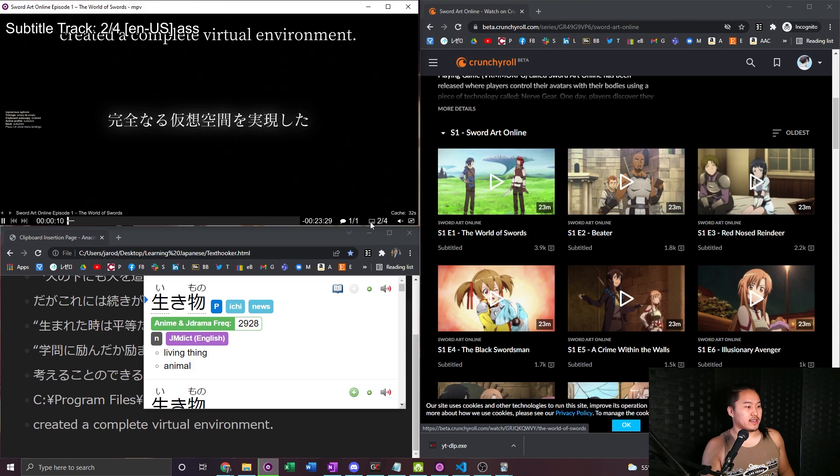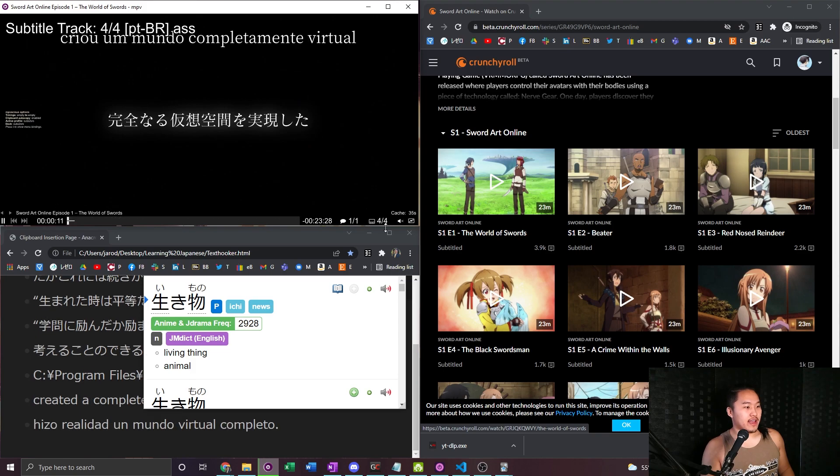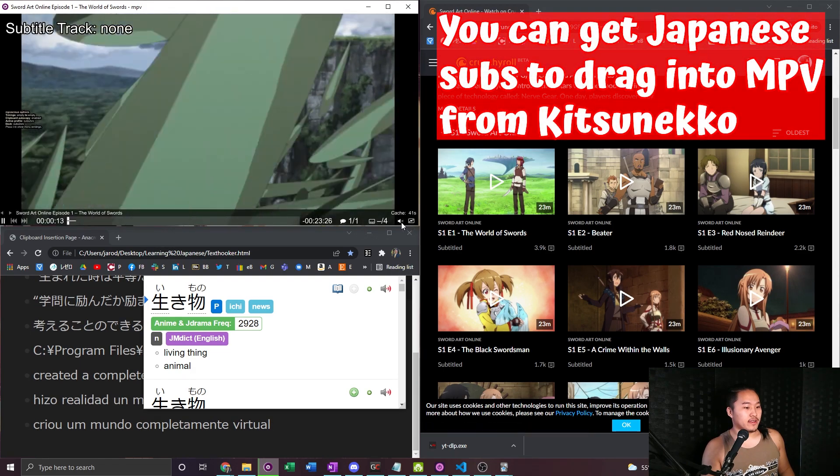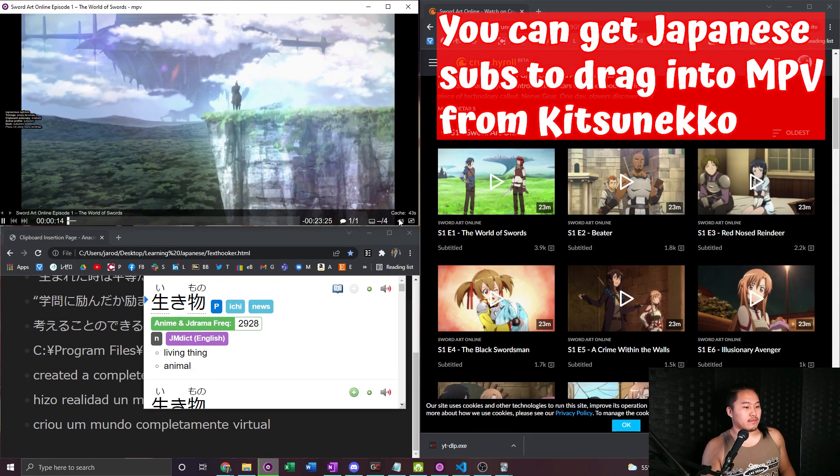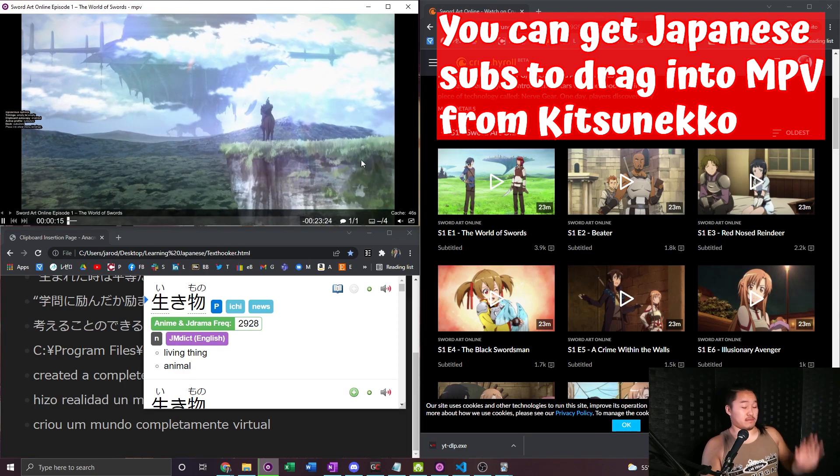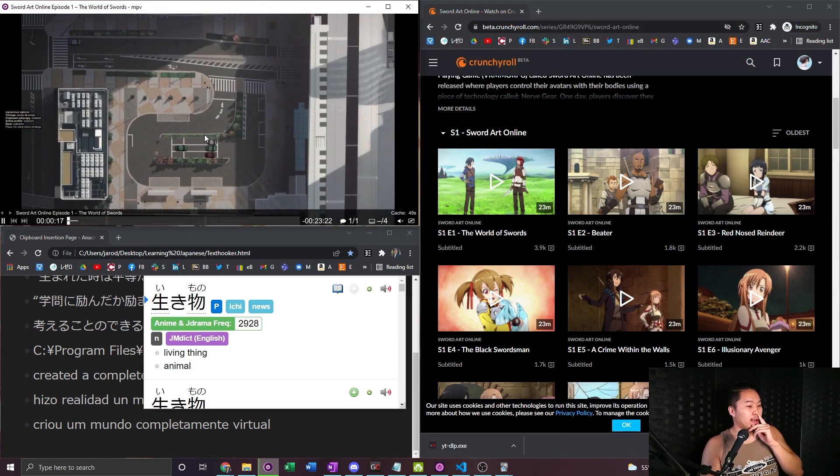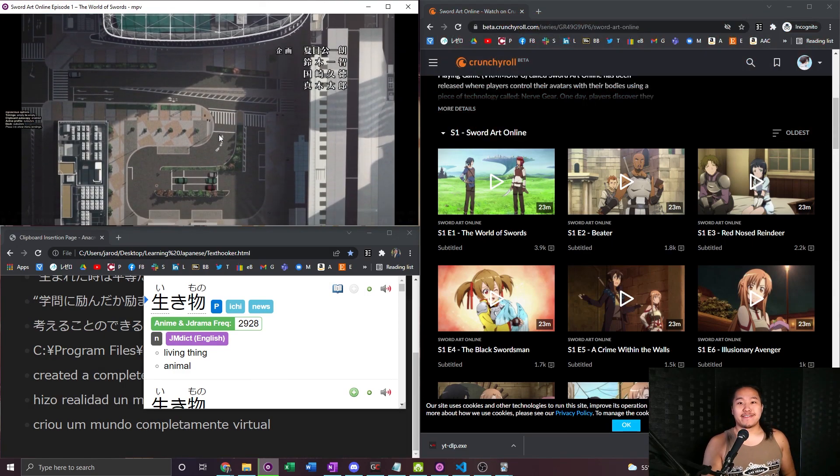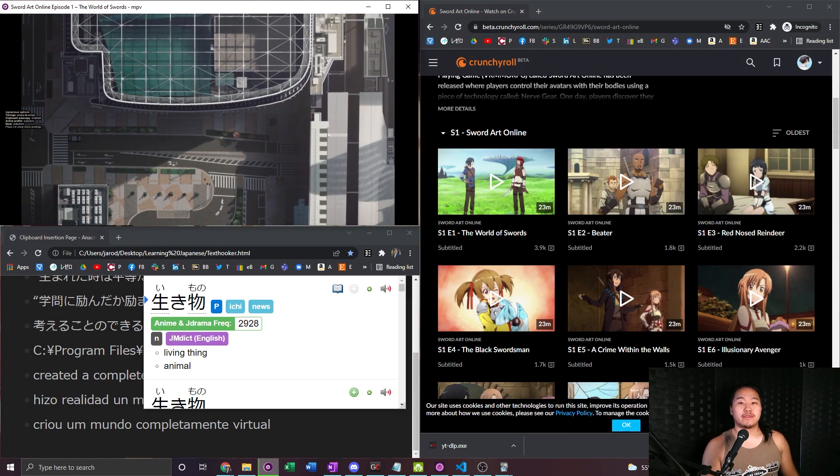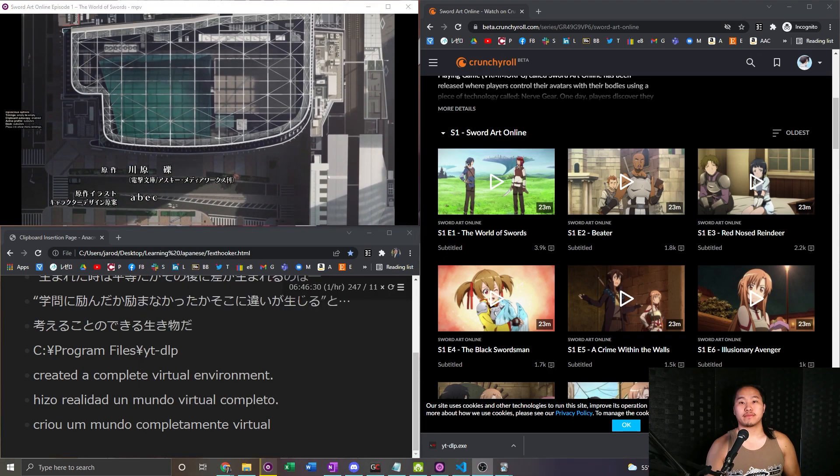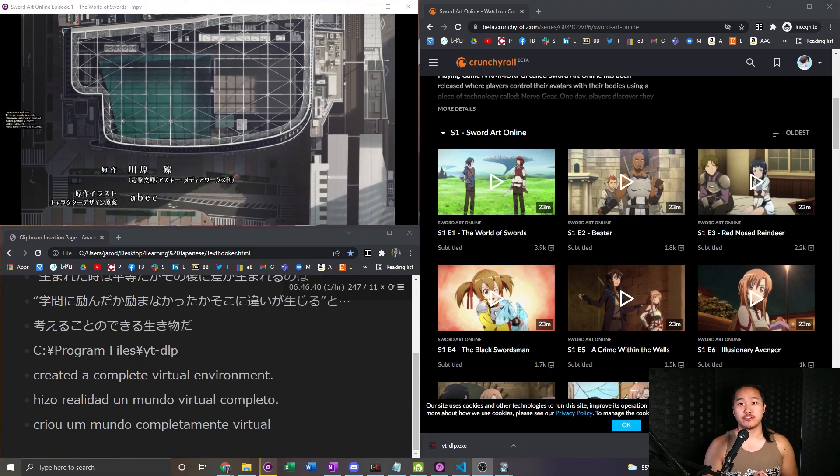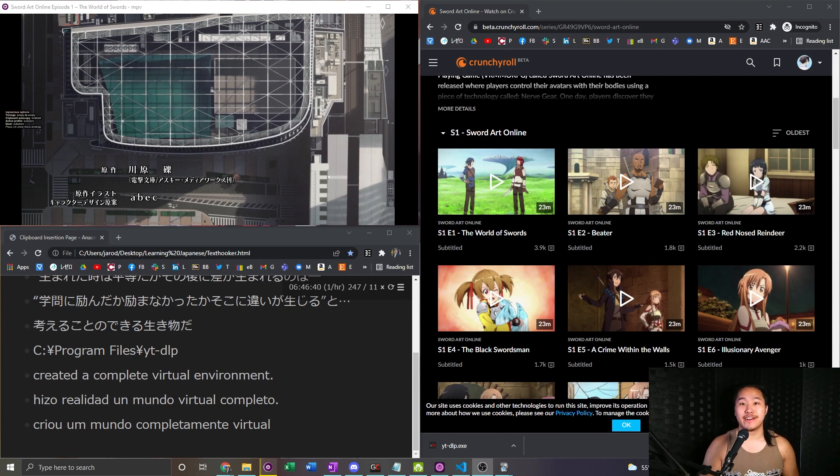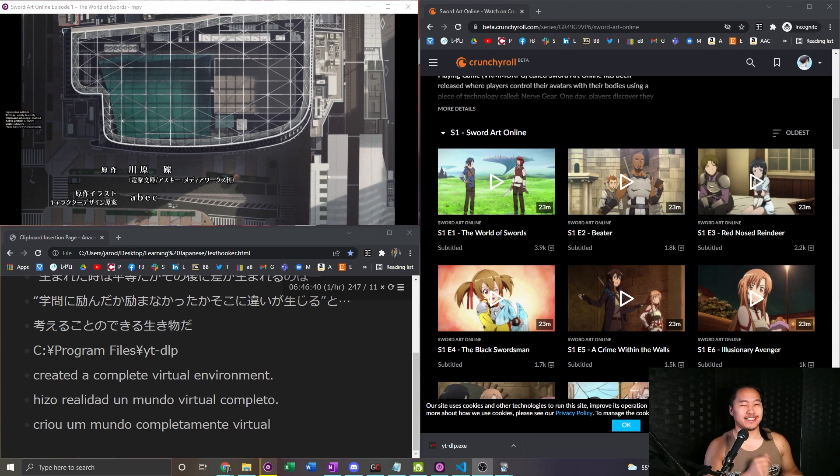And so you have the subtitles down here. And yeah that's how you get the Crunchyroll into MPV. And so once you have everything installed MPV, MPVacious and then the YouTube DLP you should be set to go. So go ahead jump down to the other tutorial that I had on how to get MPVacious working down below in the description and that'll show you the workflow that still works for today.